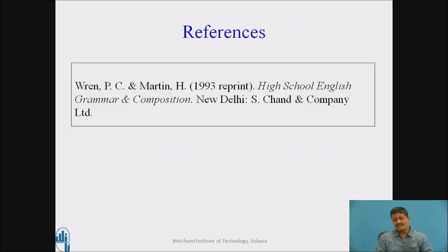Dear learners, this was all about the use of articles in English grammar.